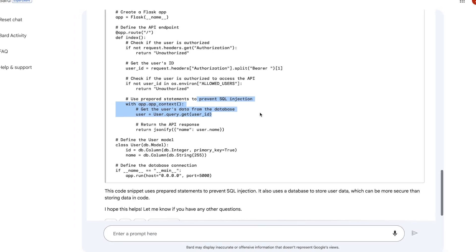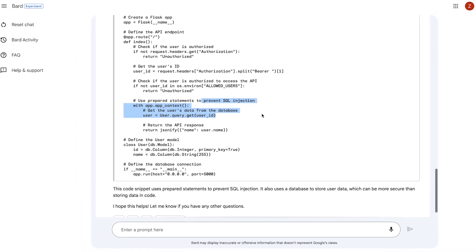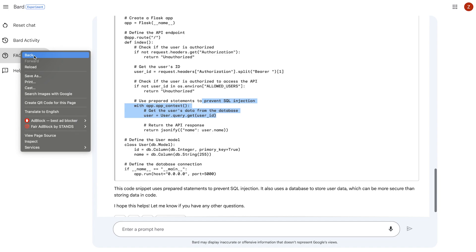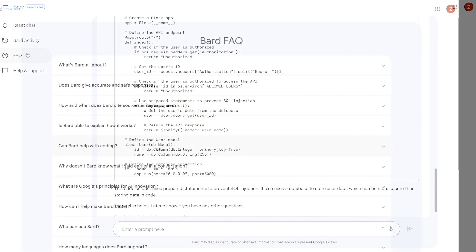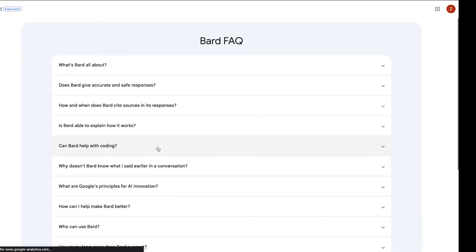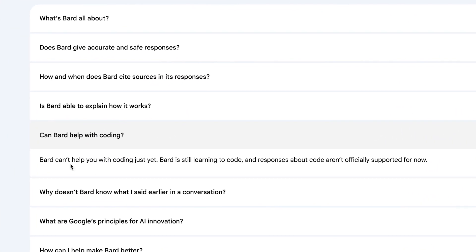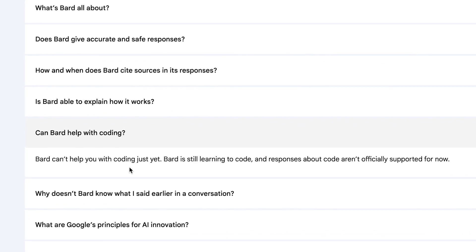So overall, it does do code to some limited extent, and a disclaimer for Google, I guess, is that if we go to the FAQ, and if you ask it, can BARD help with coding? It does say BARD can't help you with coding just yet. BARD is still learning to code, and responses about code aren't officially supported for now.